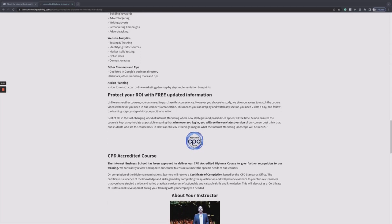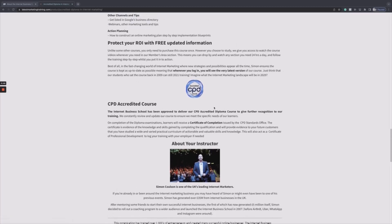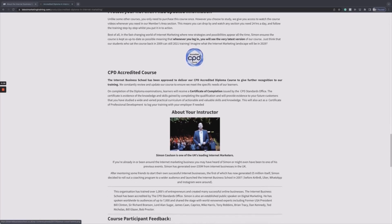If you do want to find out more about the accreditation, the CPD - that's just a UK thing - but it'll just show you that it's a quality course and you can use it for further education. And once again, there's more about Simon and the Internet Business School.